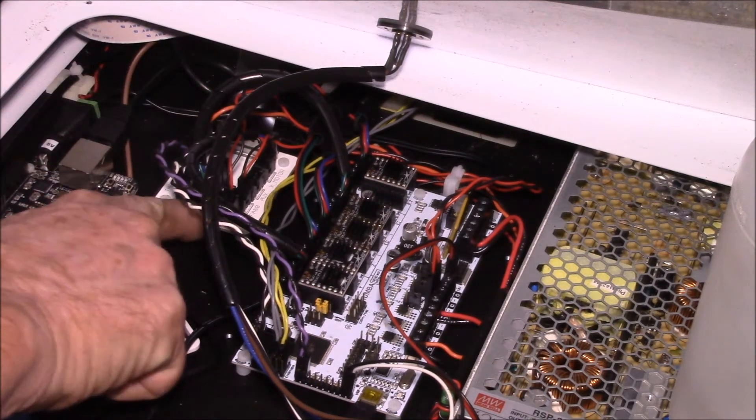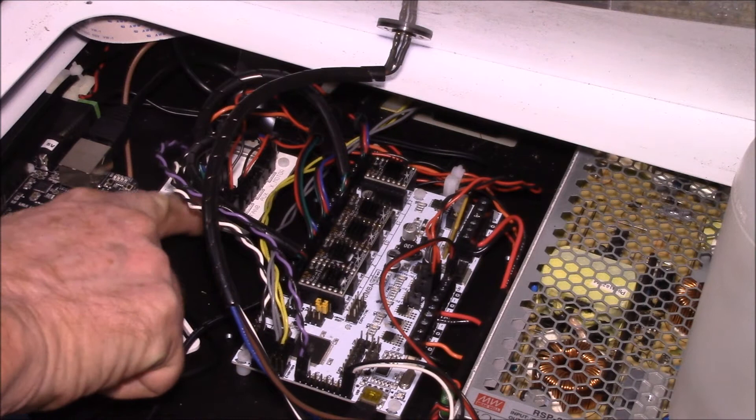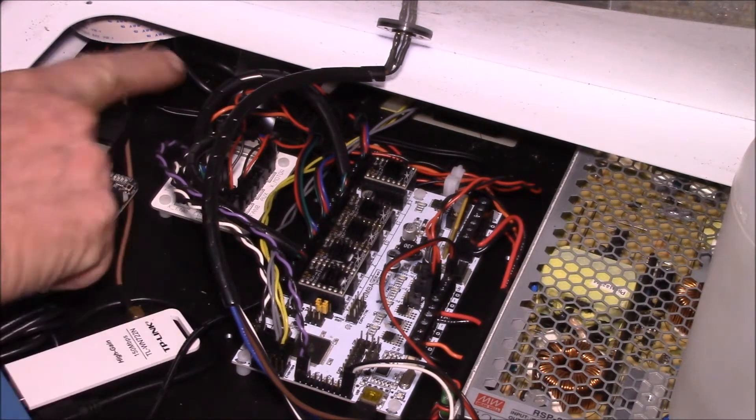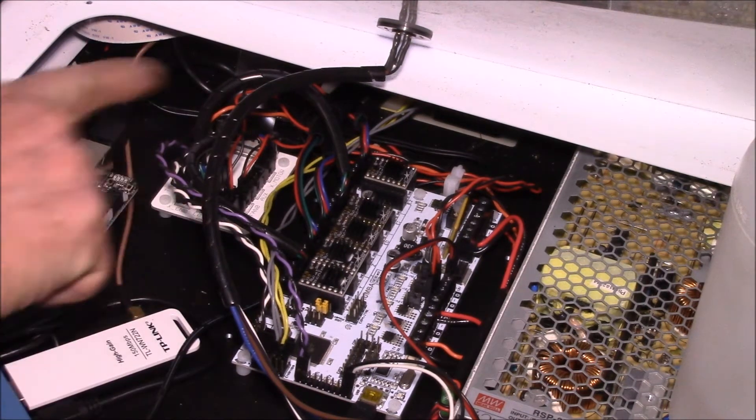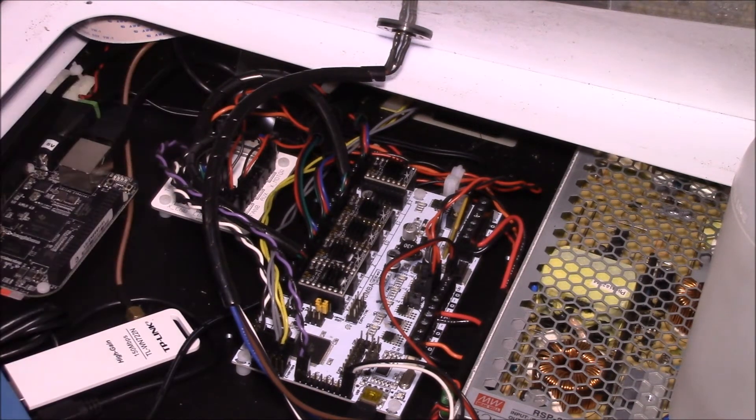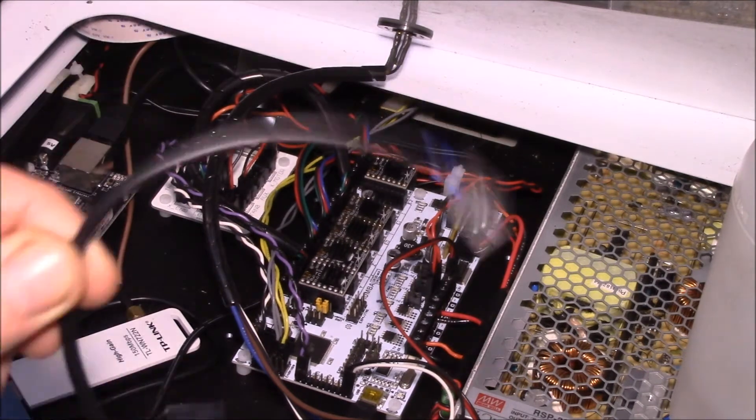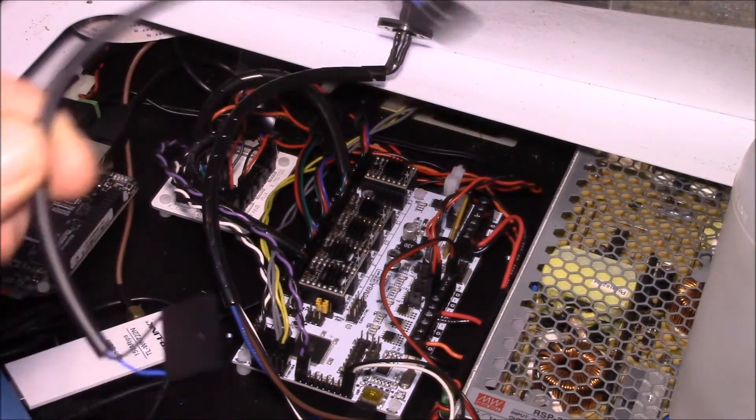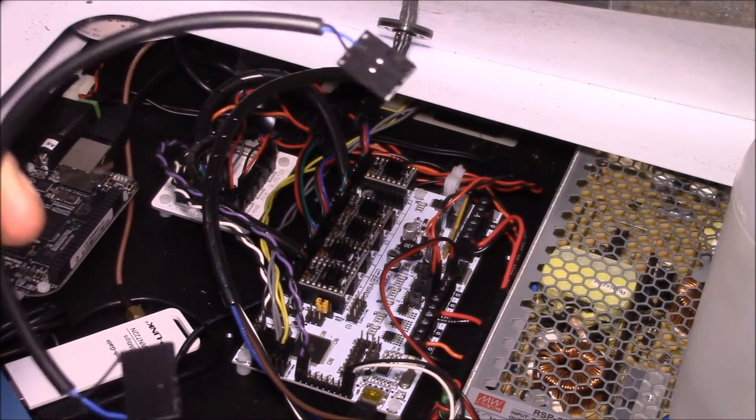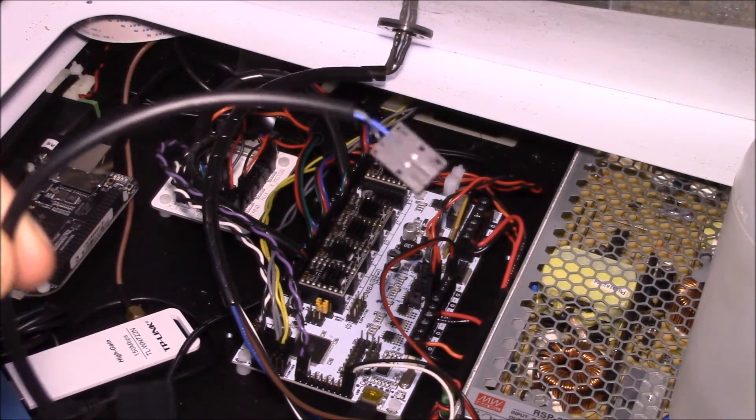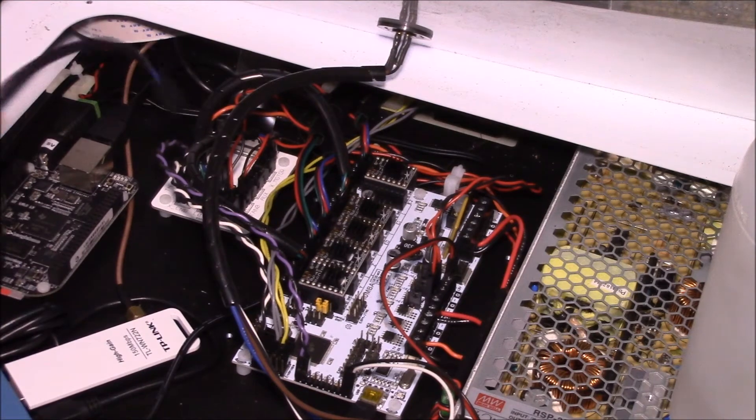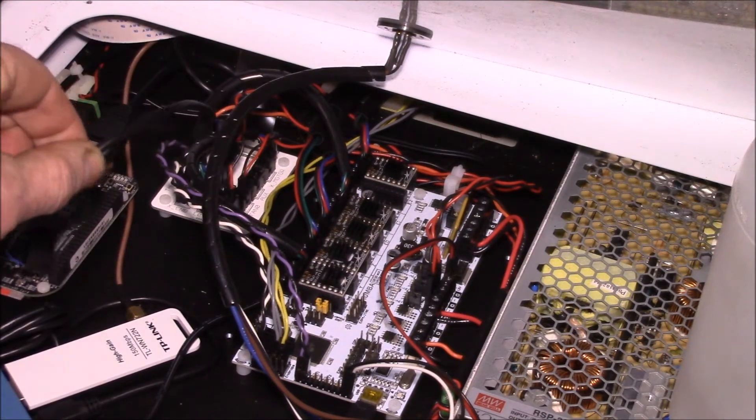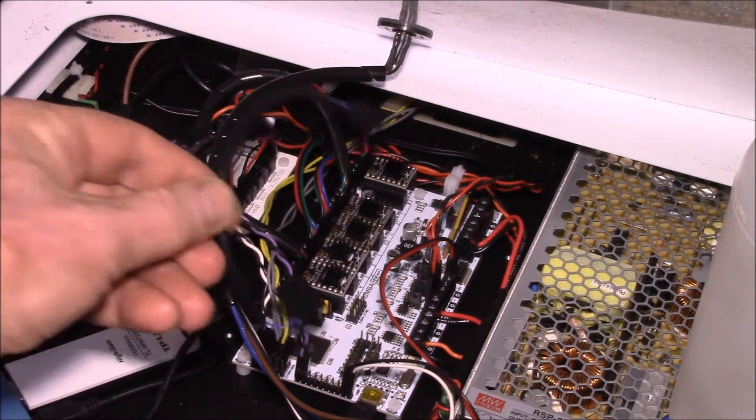All of the signals are broken out here from that ribbon cable into separate cables, and then this is the cable that runs the proximity sensor from the small board over to the Rumba board.